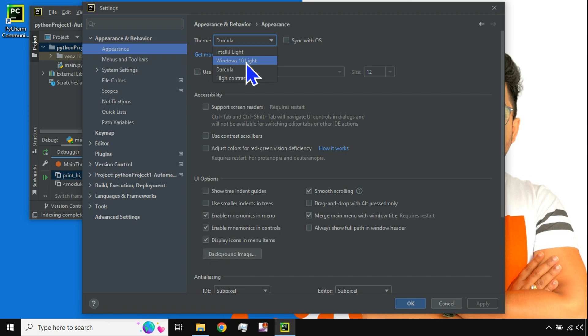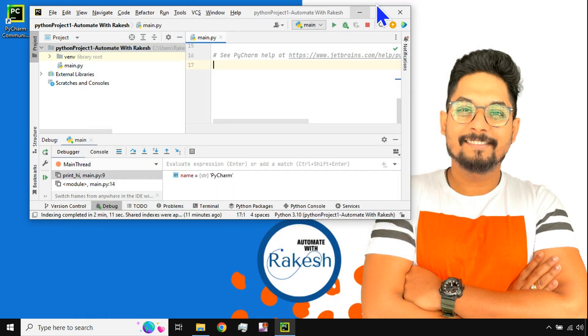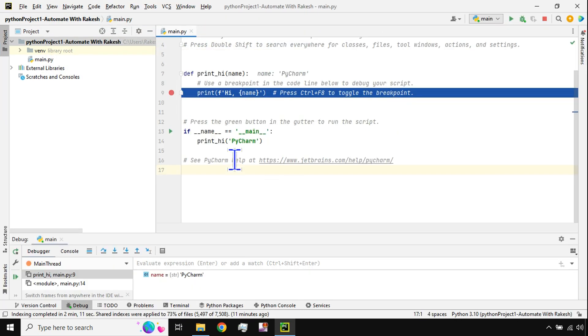So you can see the theme of PyCharm has changed. I'm going to click on Okay, and here is your PyCharm with white theme. Similar way, you can go ahead and change whichever theme you would like.